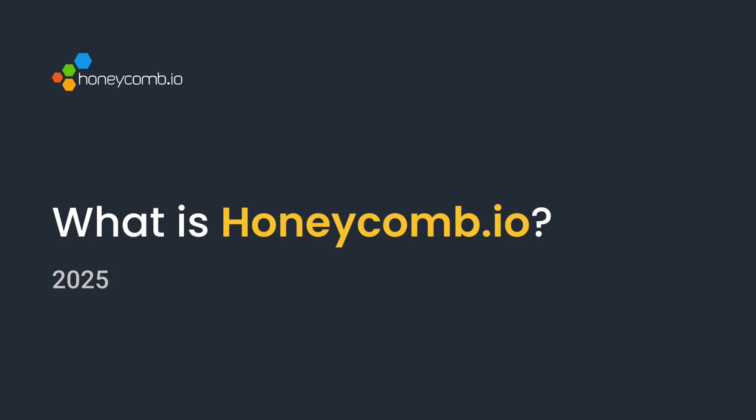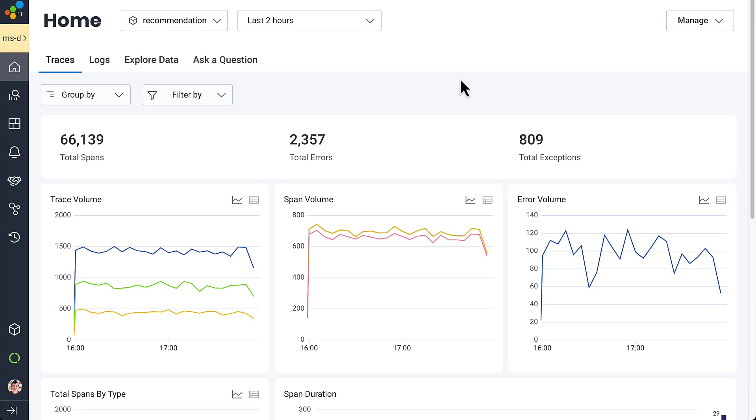At Honeycomb, we want great observability for everyone. For some companies, that means going big on open telemetry and tracing.